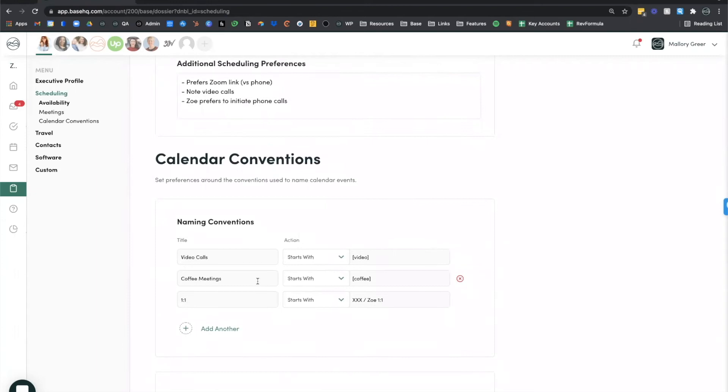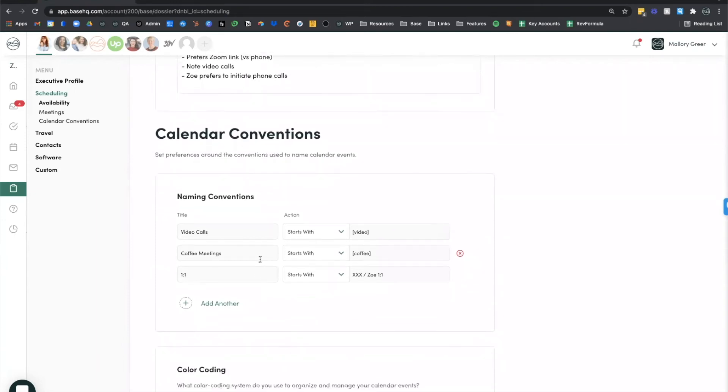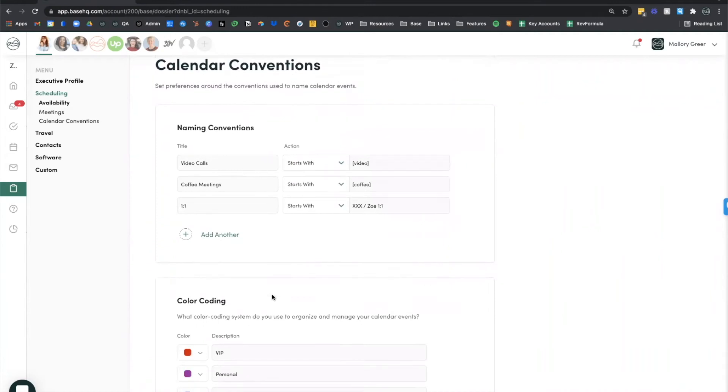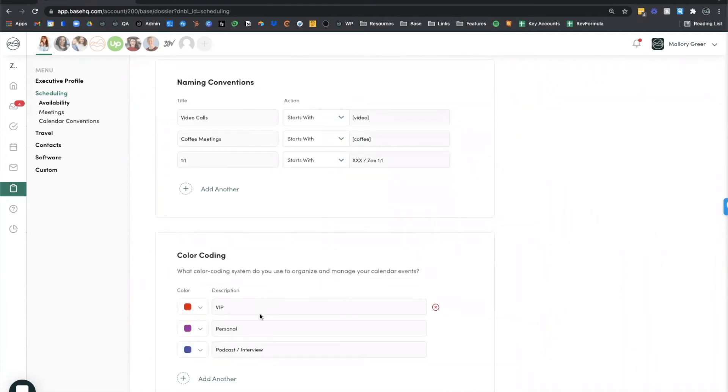We also give you the ability to define specific naming conventions that your executive likes to see on the calendar, as well as what the particular color coding on your executive's calendar means.